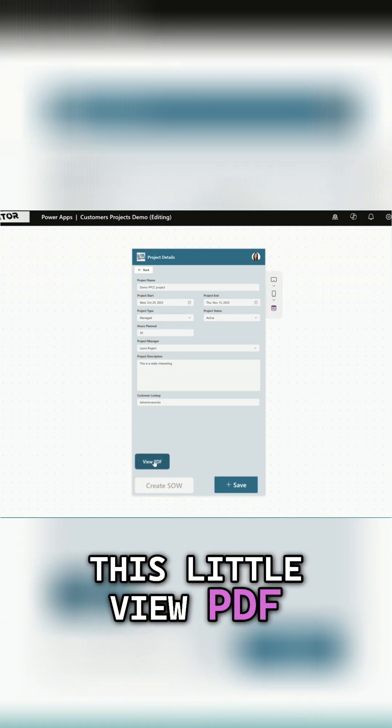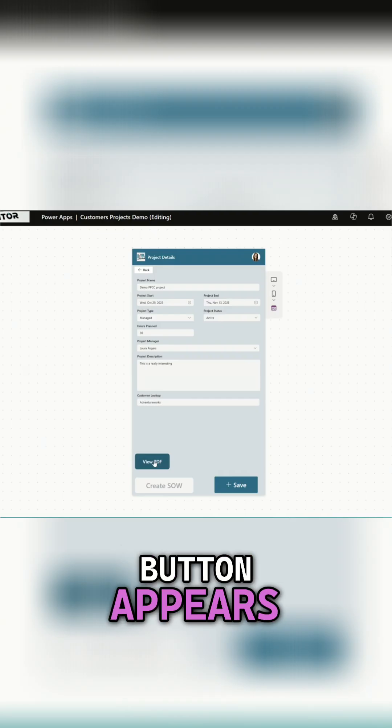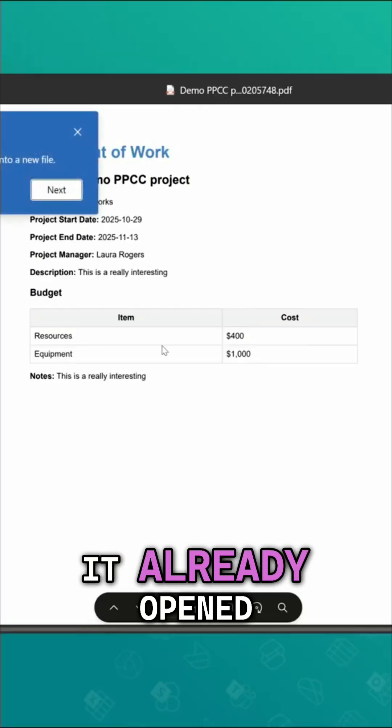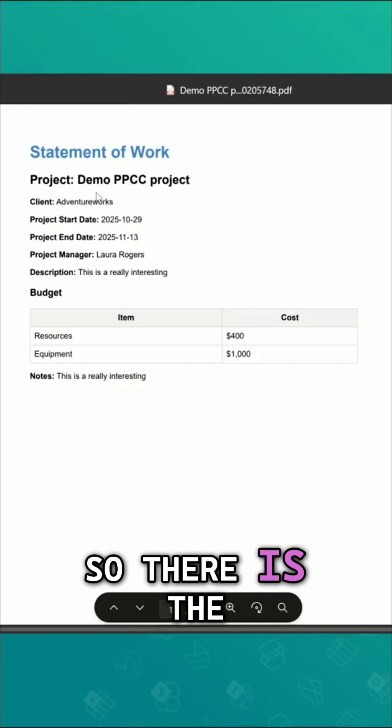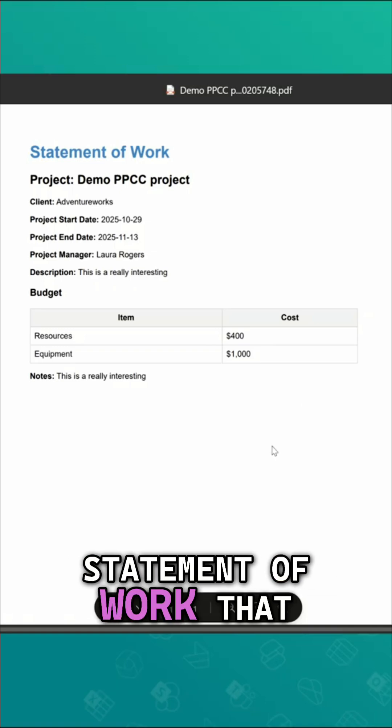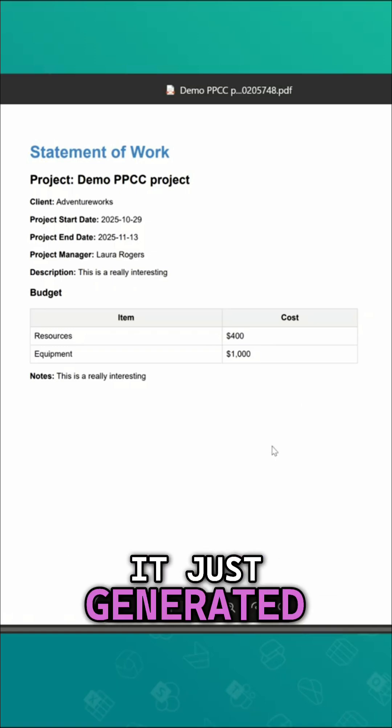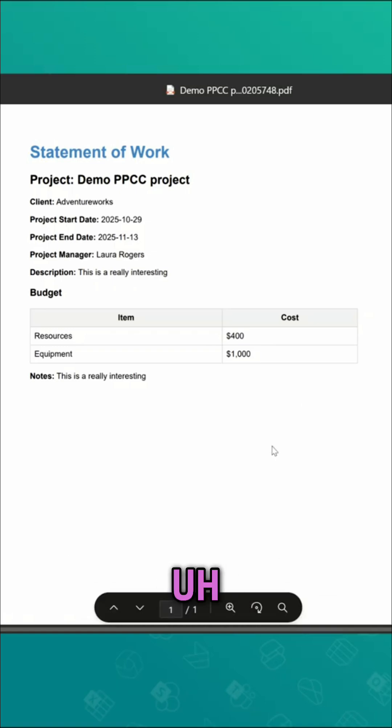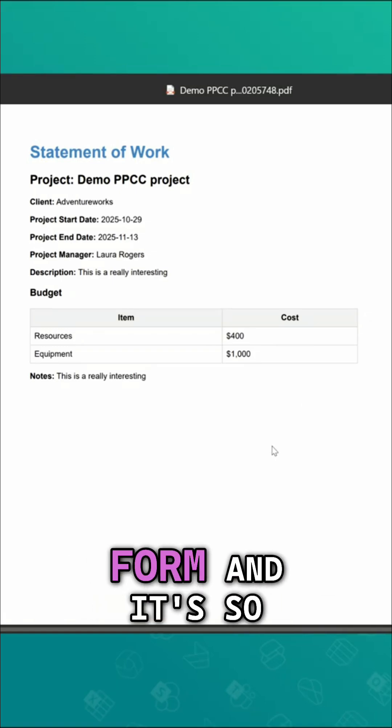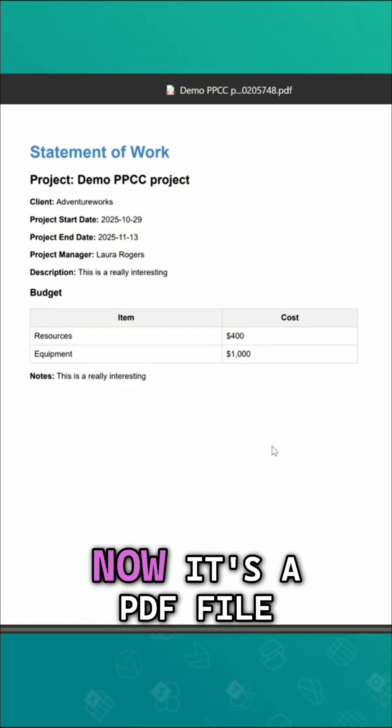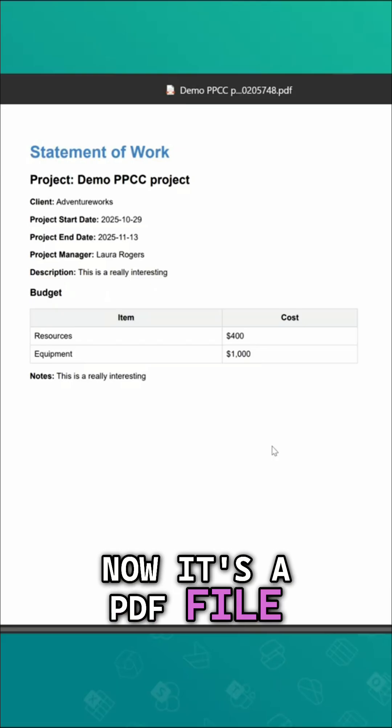So now this little view PDF button appears. Wow, it already opened. Yeah, so there is the statement of work that it just generated based off of the data in that form and so now it's a PDF file.